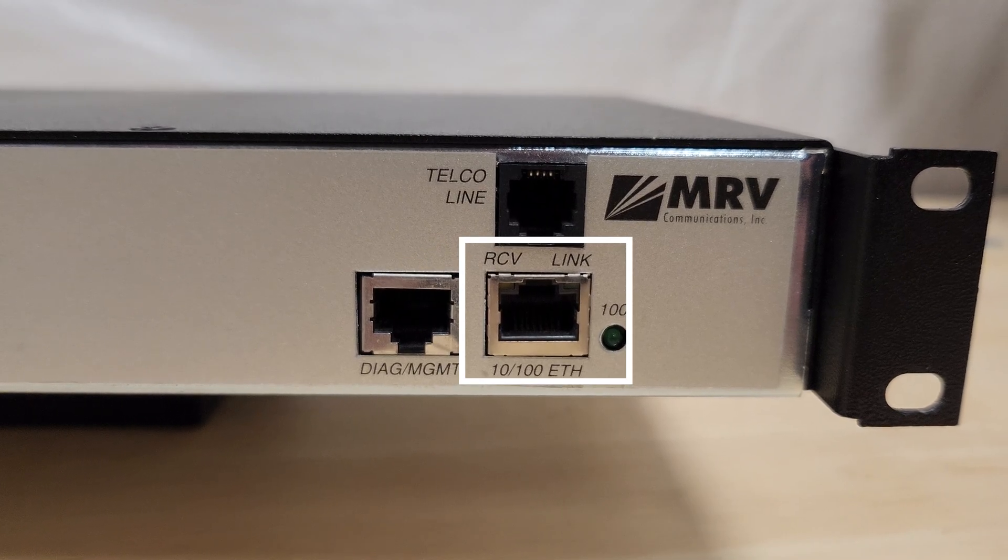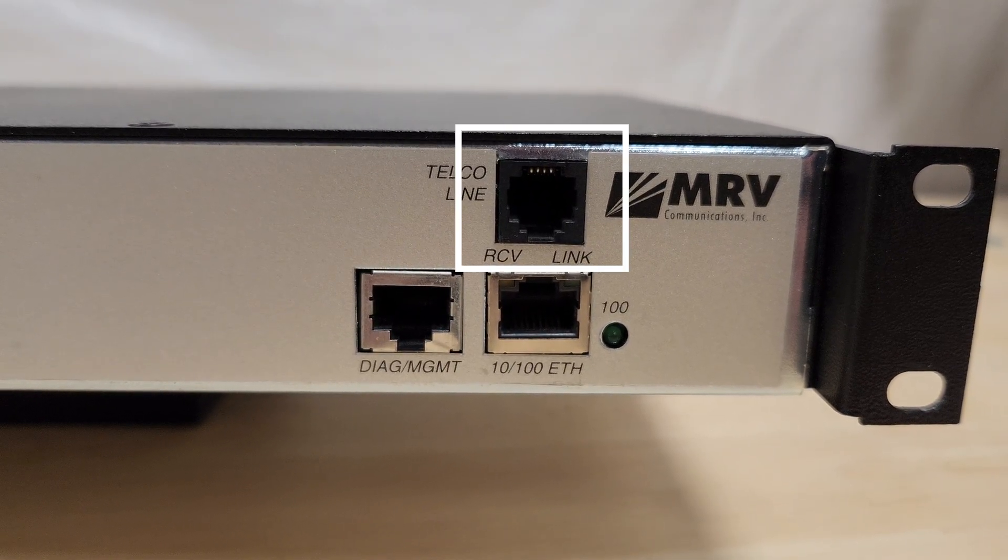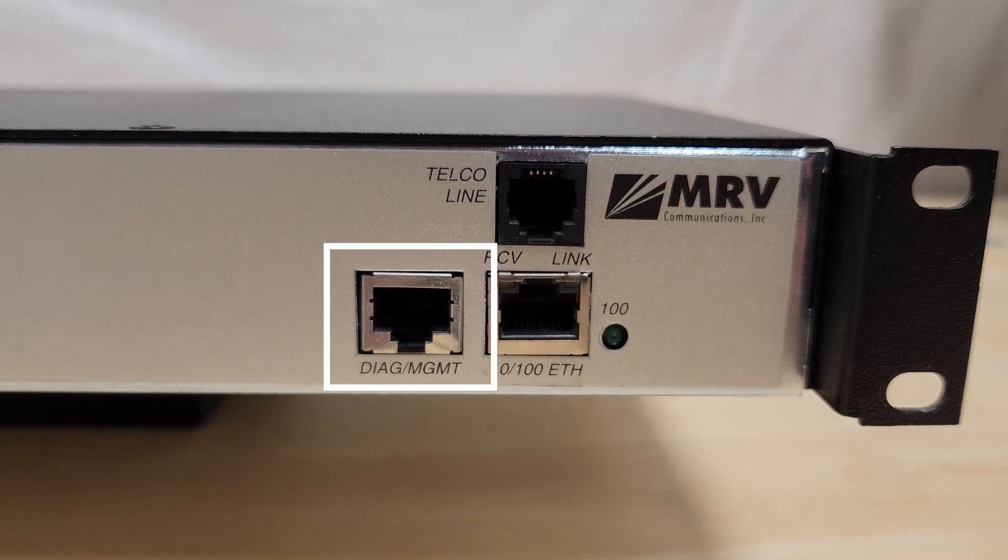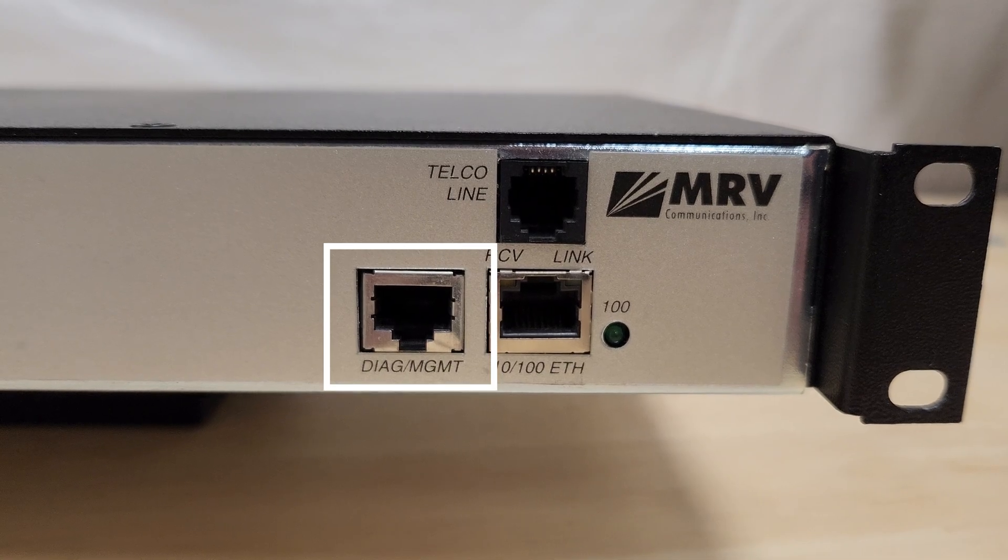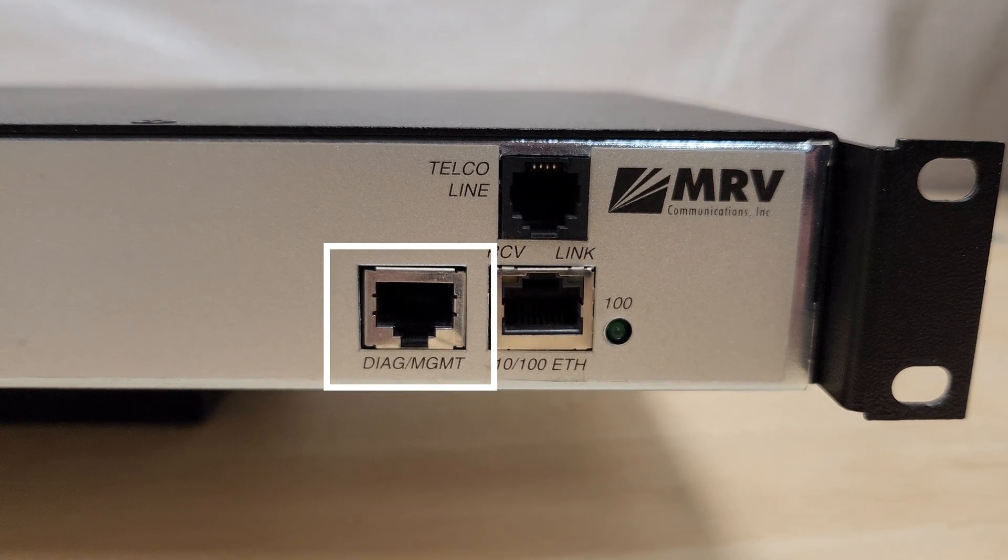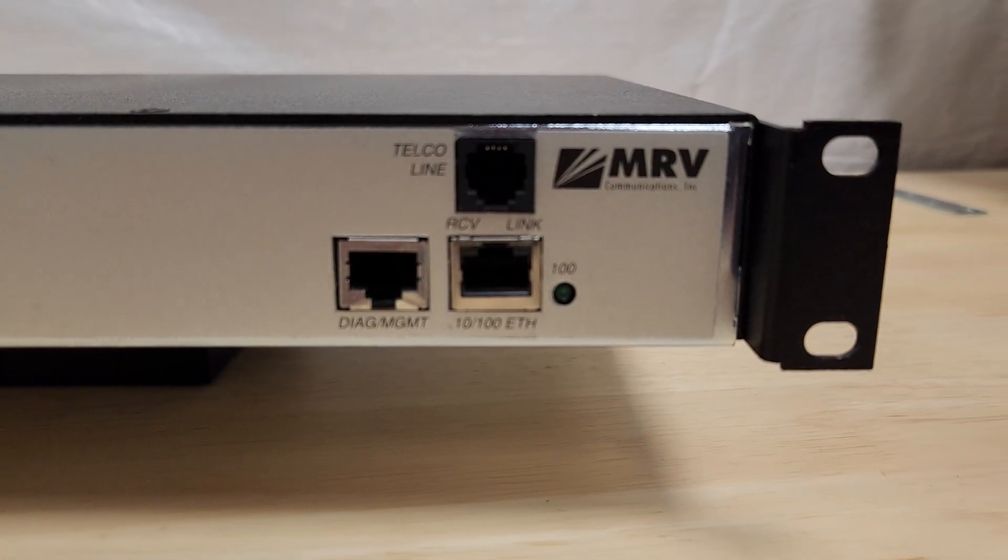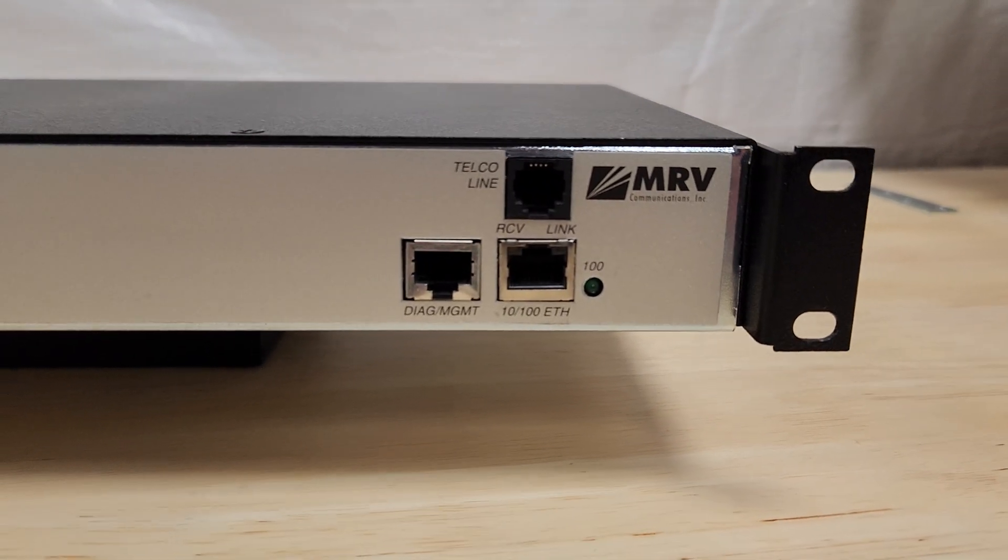And it's also got a 56k modem for dialing into the device remotely and a dedicated management serial port which you would use for managing this device on-site over serial with another machine.